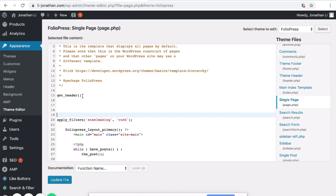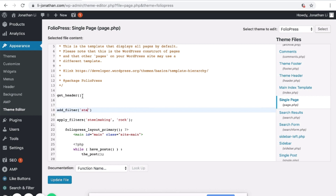You add a filter — Add Filter — and here it will be part of the steel making process.